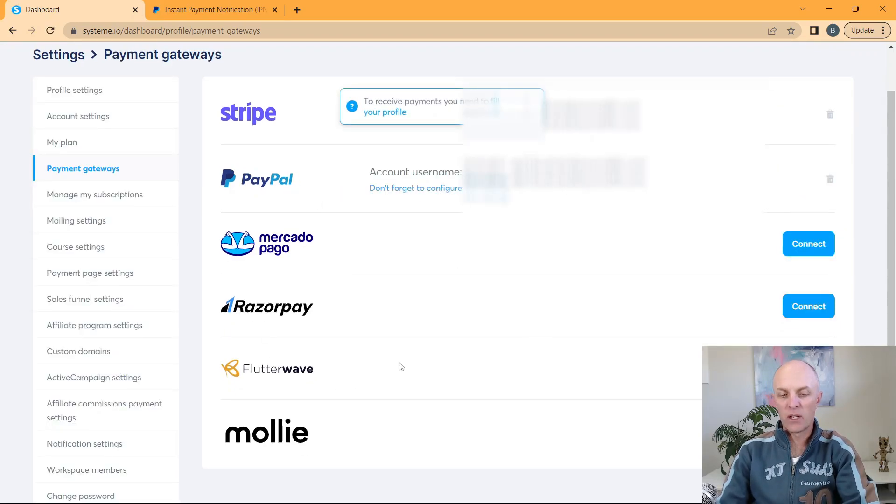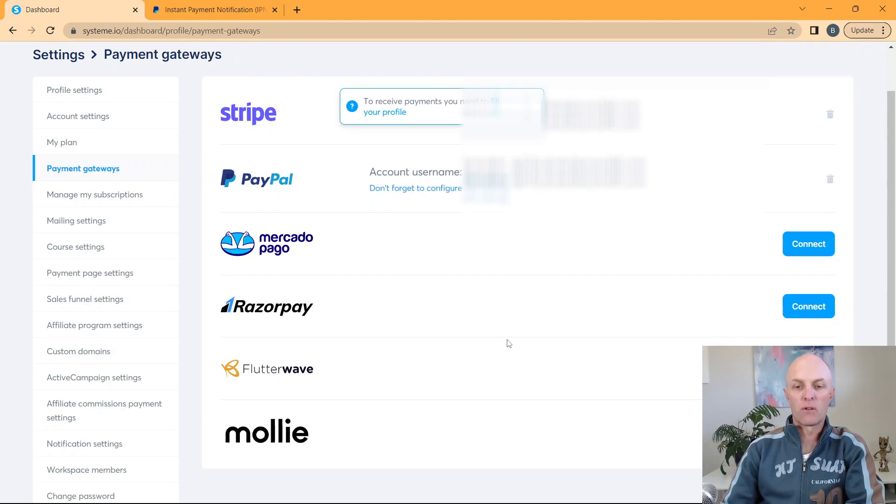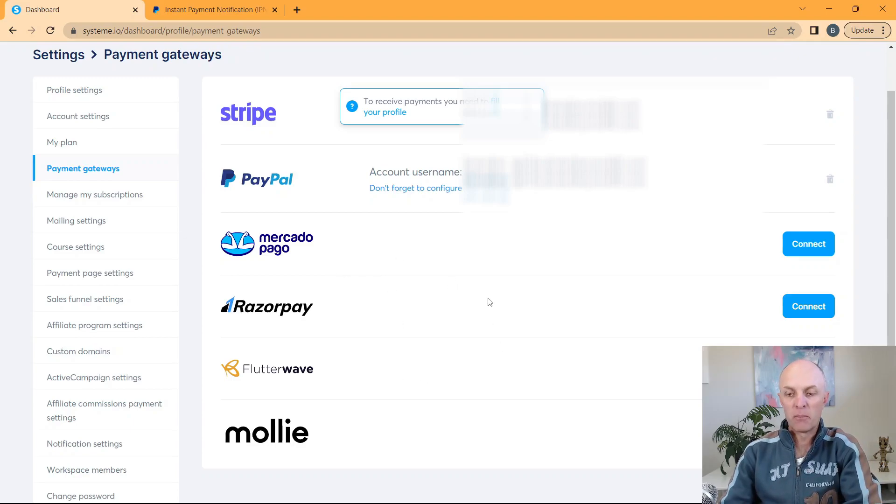Now there are four other payment gateways that you can go and connect to. You can just read up on the help files if you're looking to implement any of those as well on your profile.